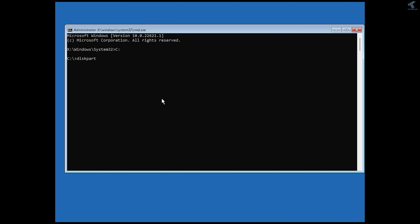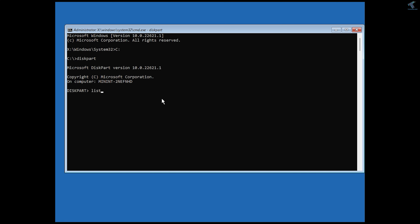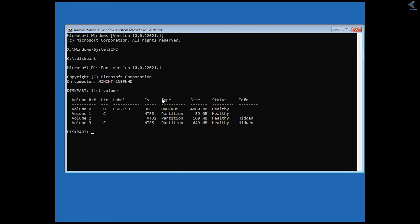To use diskpart, type diskpart and press Enter. Once diskpart is open, type list volume and press Enter. From here you can see how many volumes you have and identify which one is your OS drive.